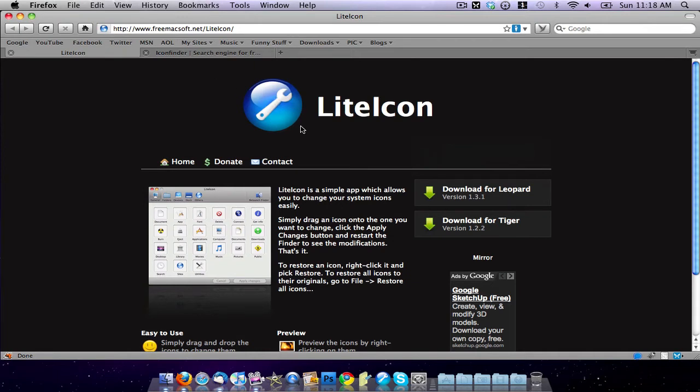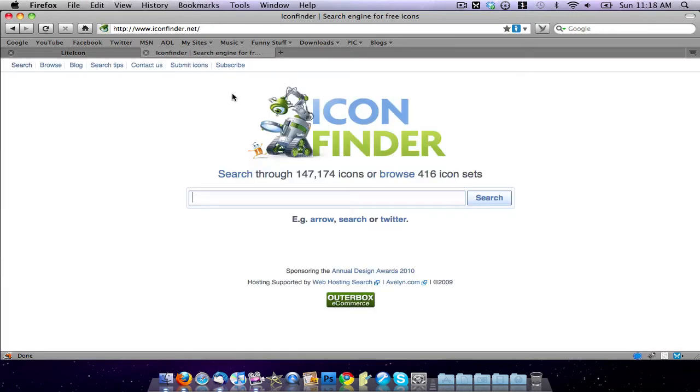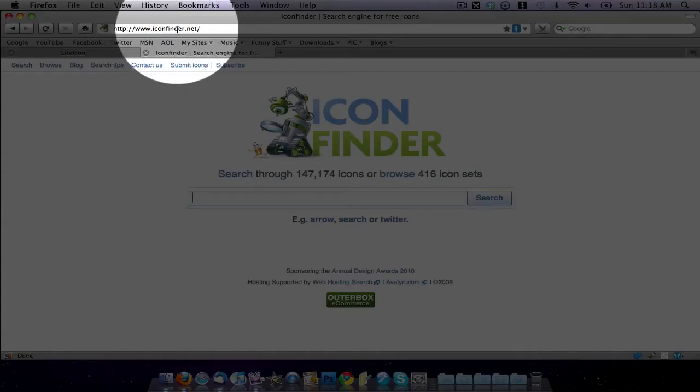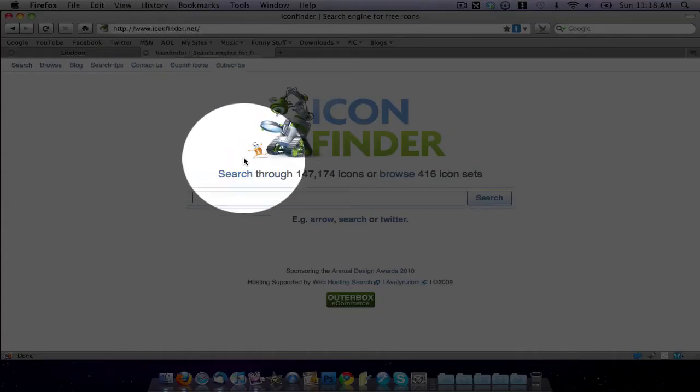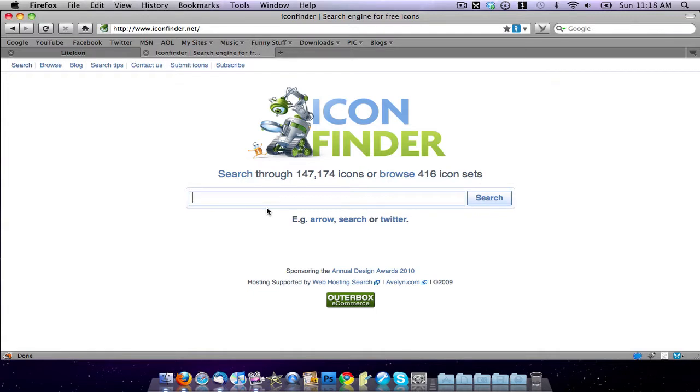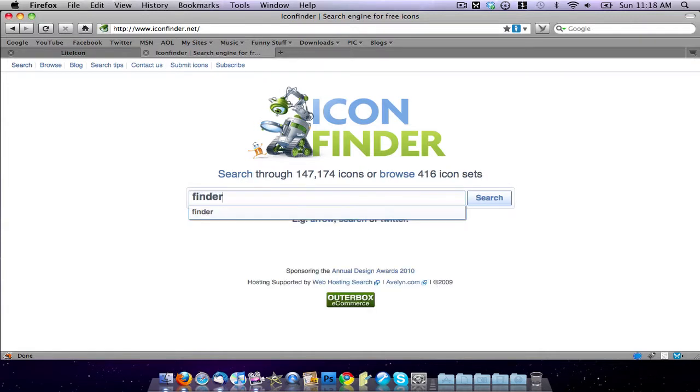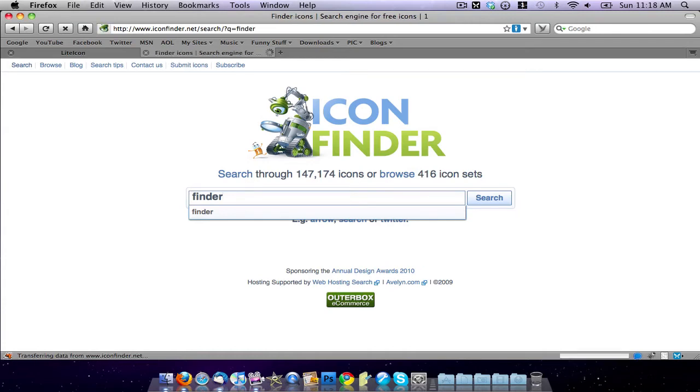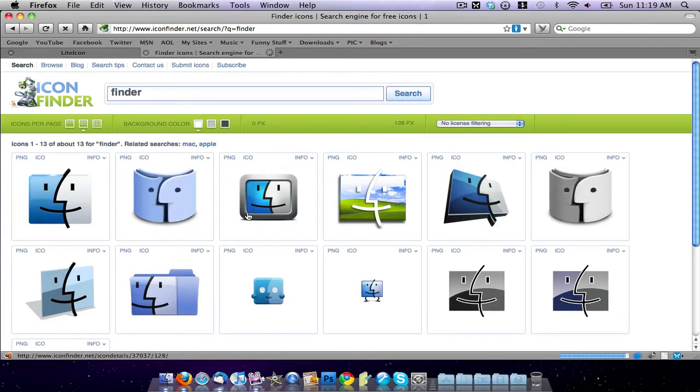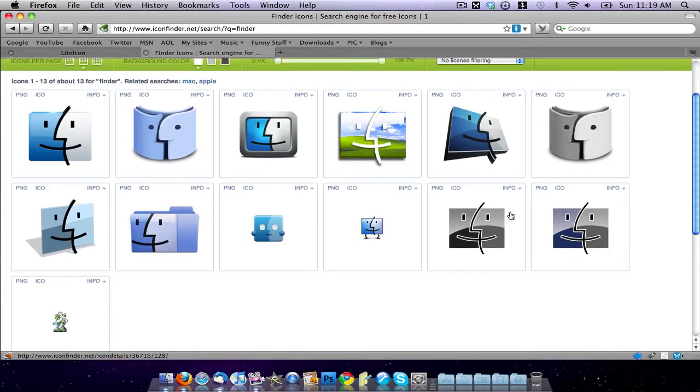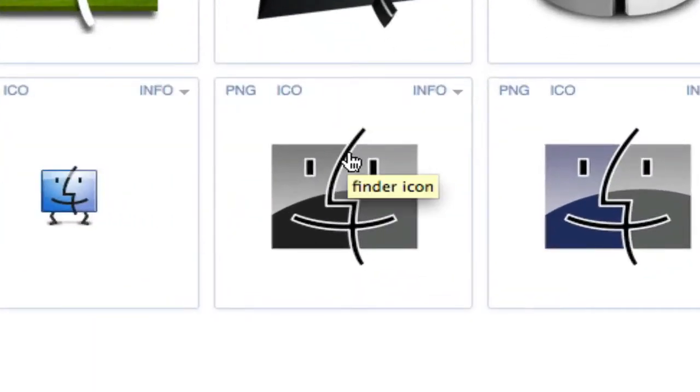...you want to go to a website that lets icons be available for download. So I like to find my icons from iconfinder.net. What you do is just search for any icon in here that you want and then go ahead and download it. So I'm going to search for Finder and let's go ahead and pick this one right here.